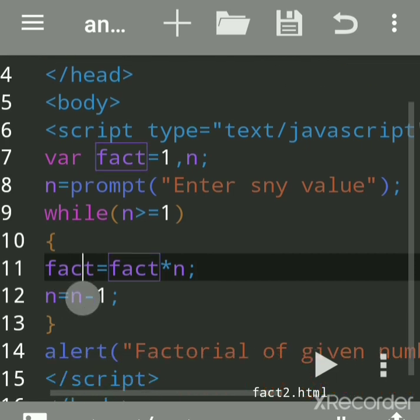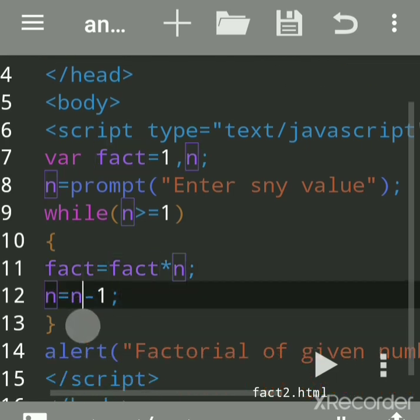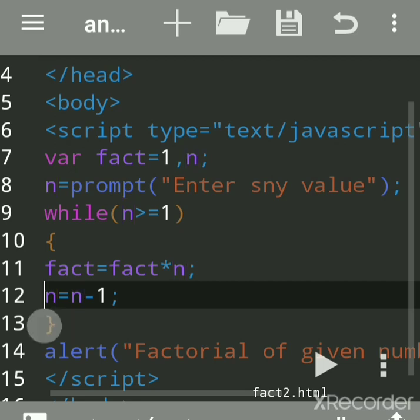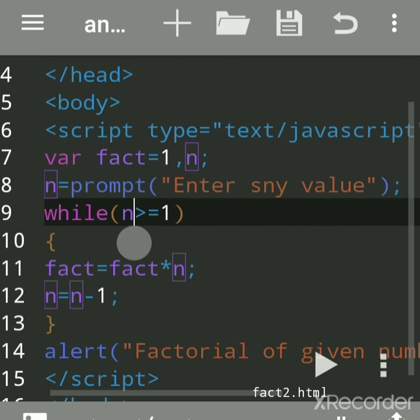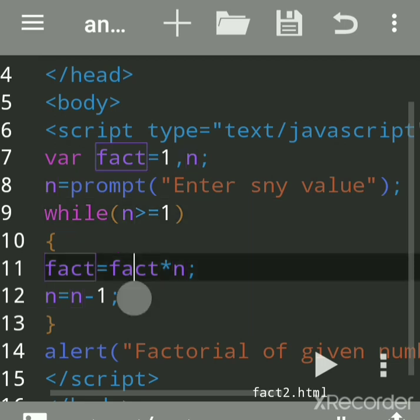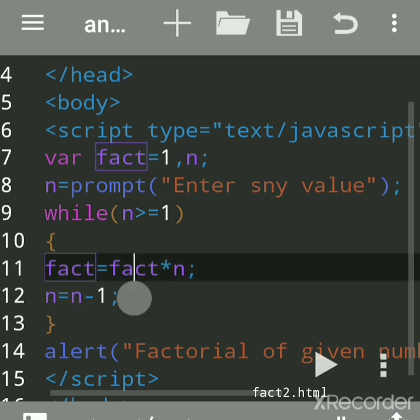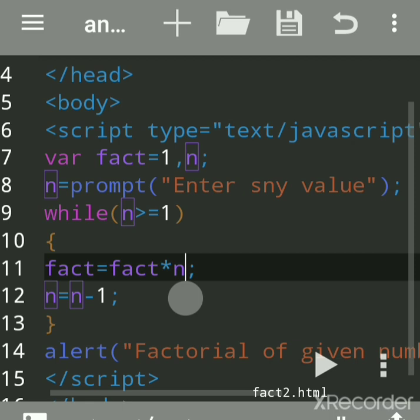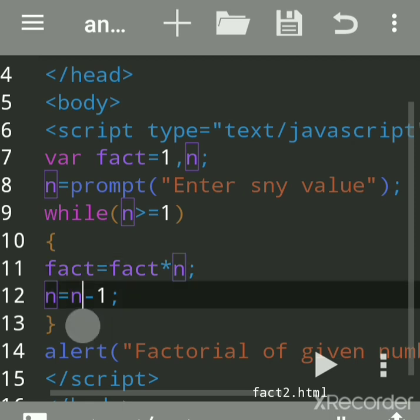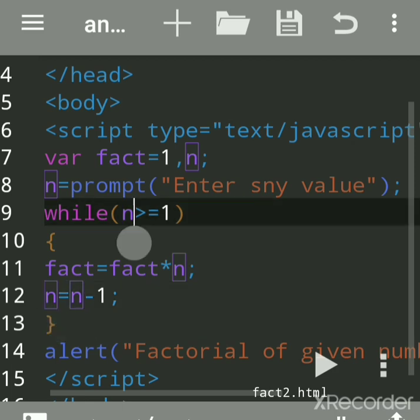Then again it will go up in the while loop. It will check: 2 is greater than or equal to 1? Yes. What is the previous value? It was 3. So 3 into 2 is 6. What was n's previous value? It was 2. Now it became 1, so 1 is assigned here. Then it will go here: 1 is greater than or equal to 1? Yes. Previous value was 6. 6 into 1, because n value is now 1, so 6 is assigned here.